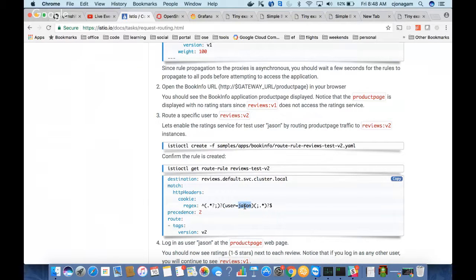For developers, this is a pretty big boon because they don't have to write all this code. I'll create more videos based on other features like fault injection and other features that Istio offers in the future.